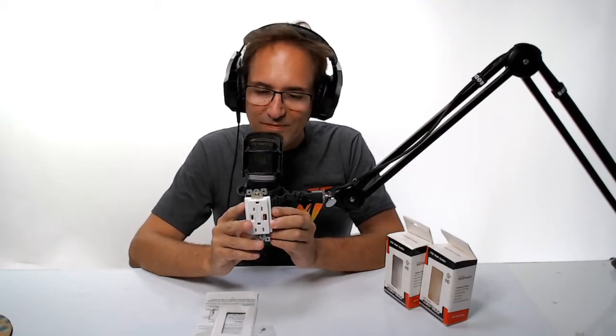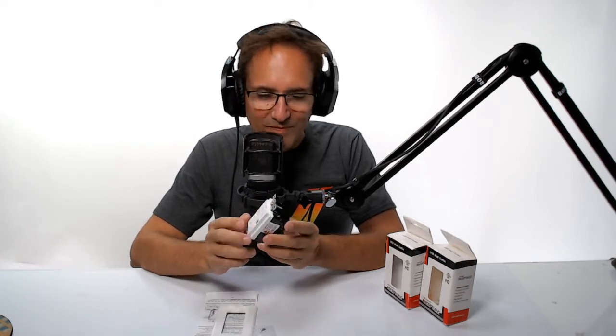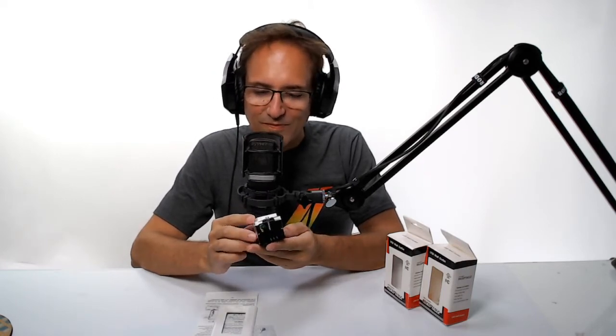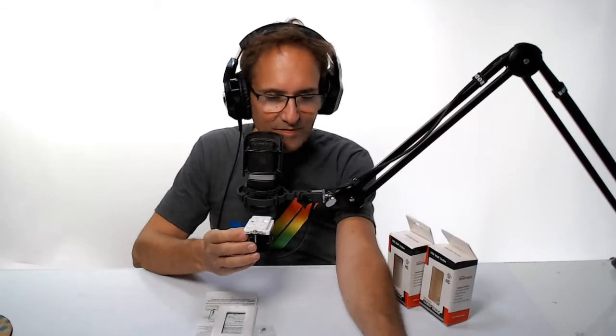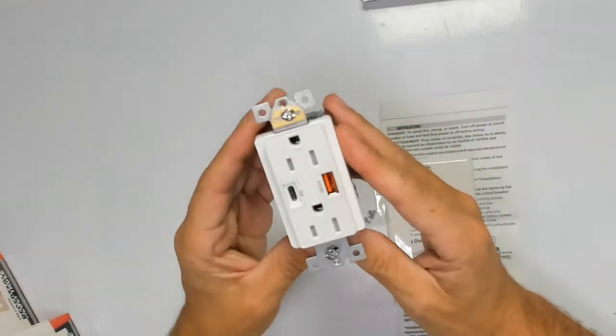Today we have a fast charging outlet with PD and QC technology. It handles higher power and allows a range of devices to charge quickly over the USB connection. It has a tamper-resistant design to avoid electric shock.